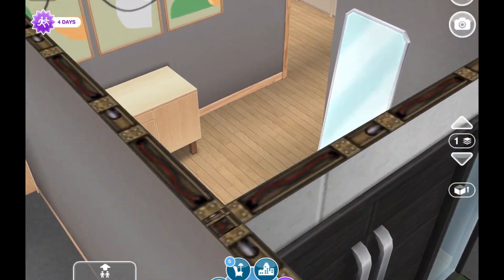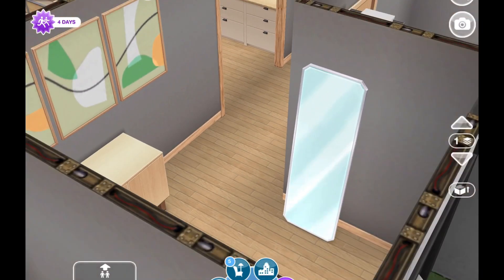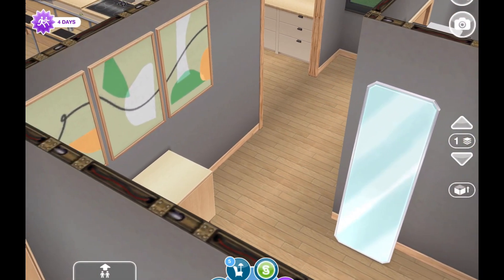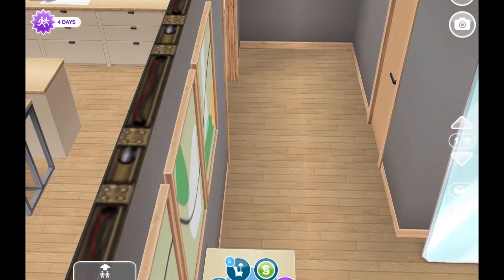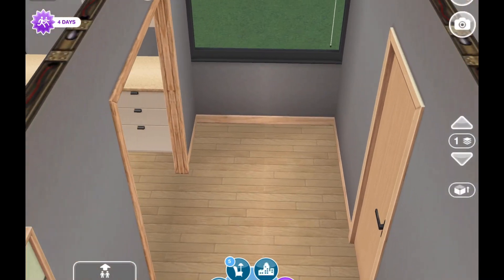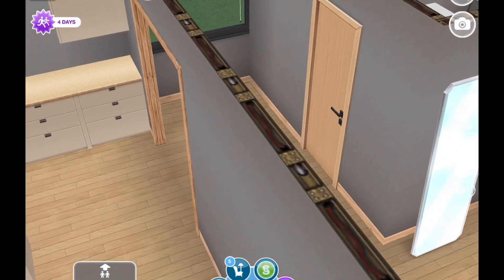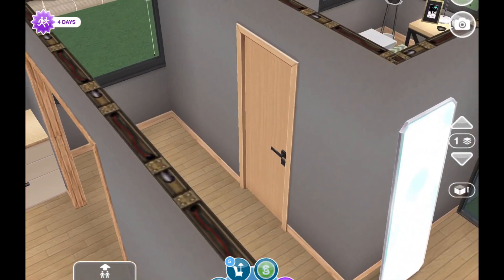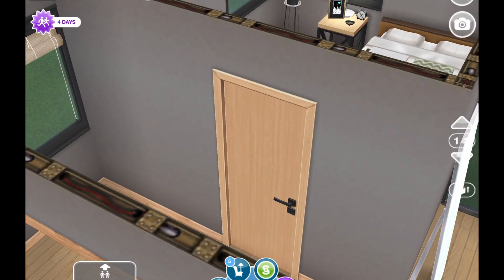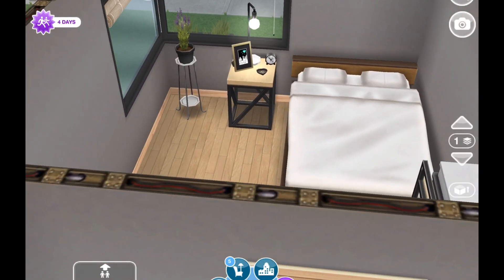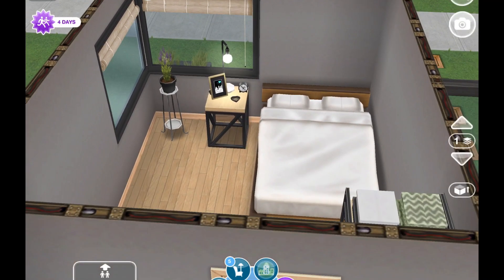Here is the entryway — there's a little buffet table with decoration, a pretty Scandinavian painting, and a full-length mirror. This room is L-shaped, so it just curves to the side, and there is a door here for the bedroom.